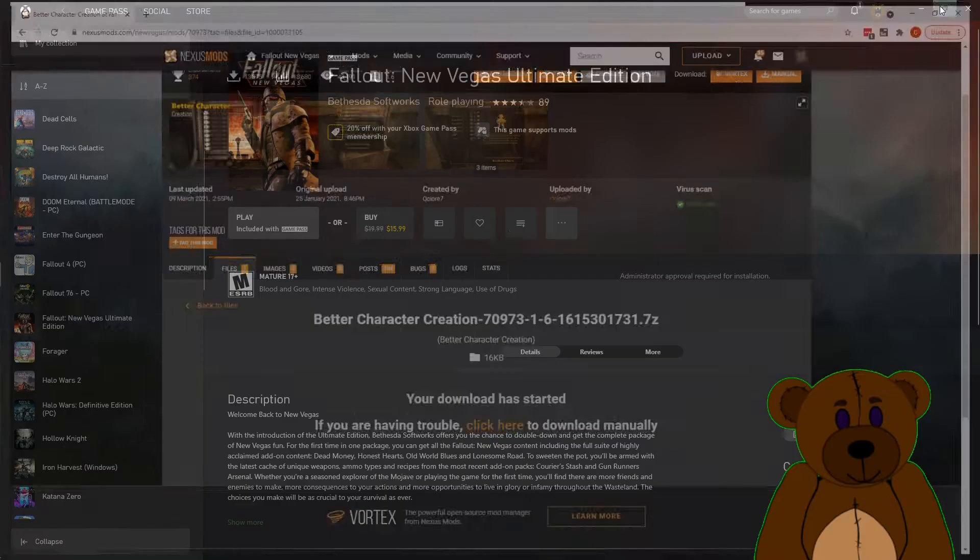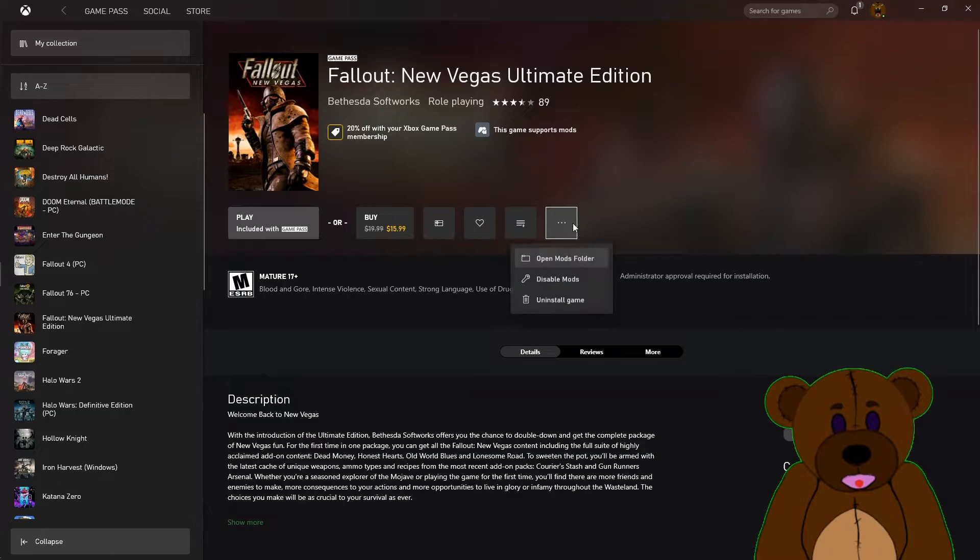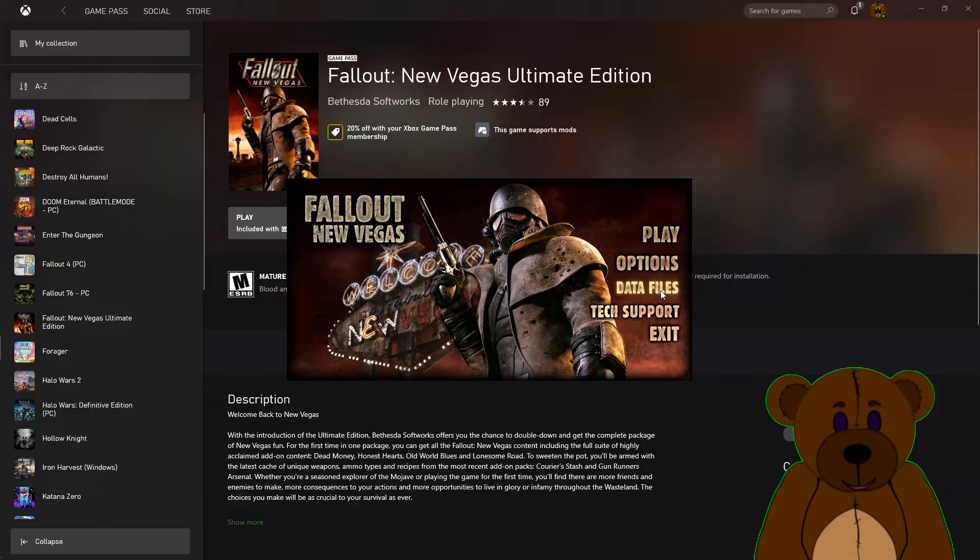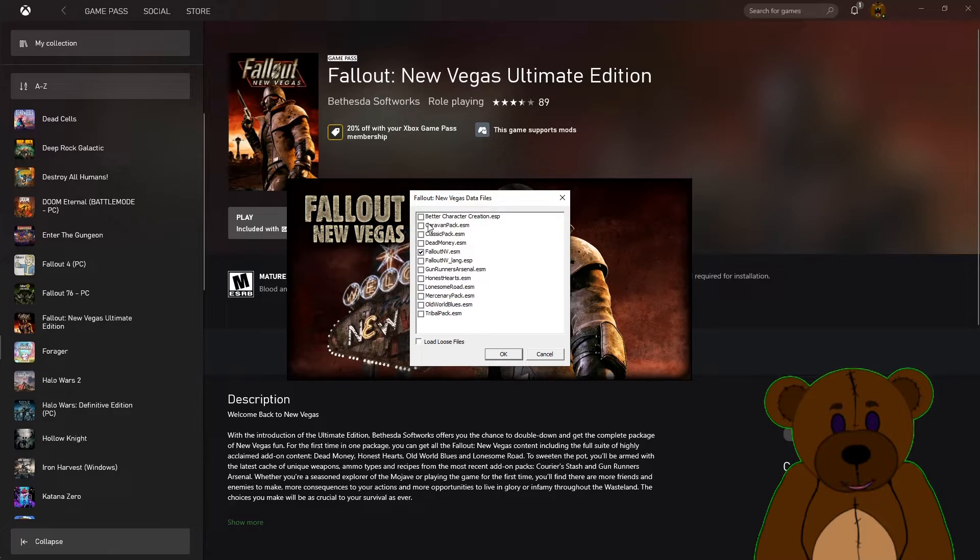Now that you got the mod in your data folder, go ahead and go here and go ahead and play. Now, before we actually get into Fallout New Vegas, we're going to click on the data files here. And you should notice the Better Character Creation ESP.